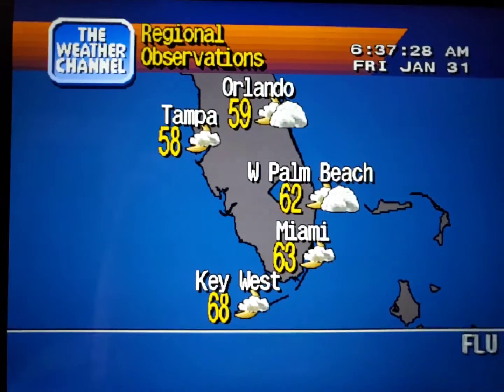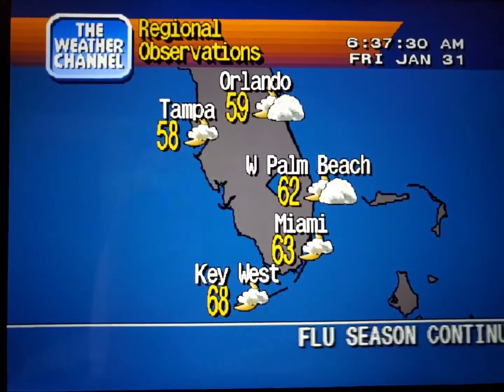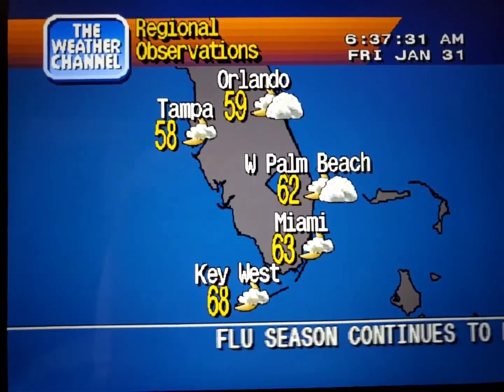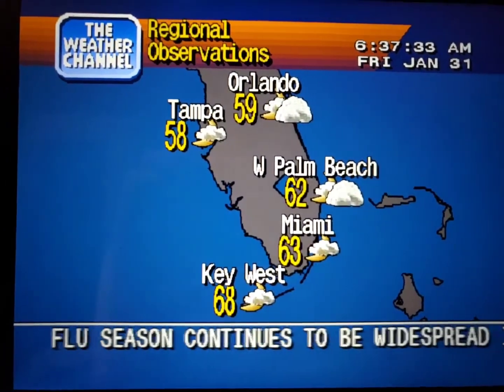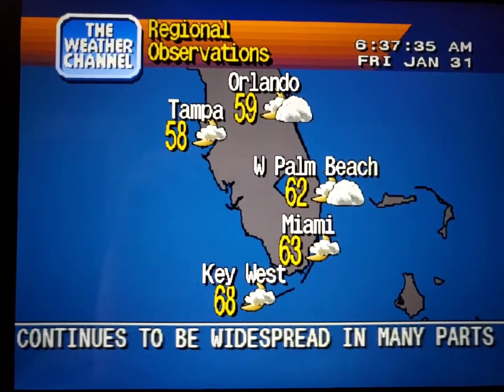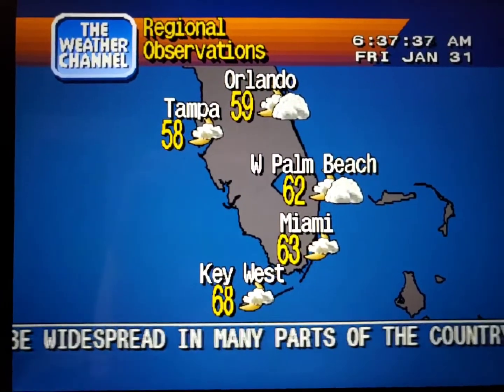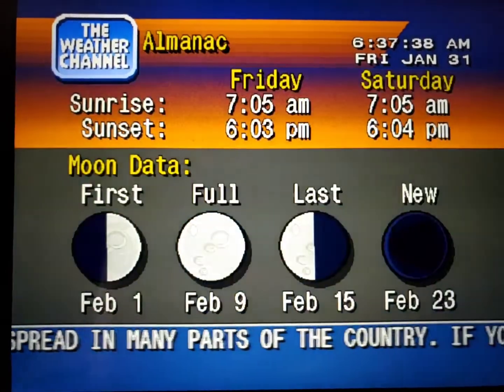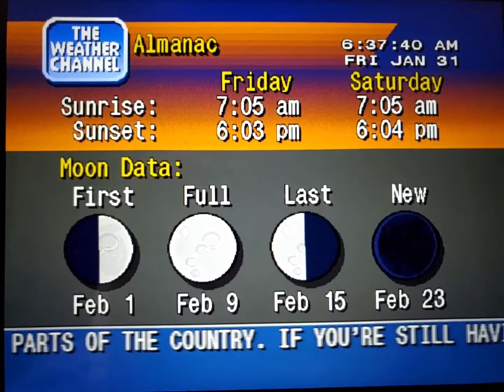Current regional conditions. Special regional information.